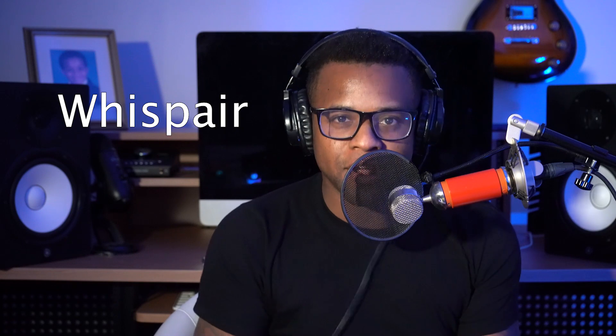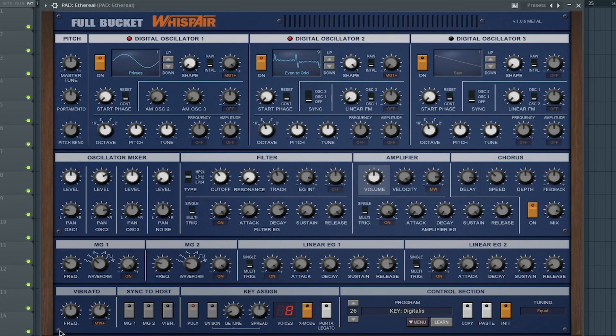Now the 18th best free synth VST is Wisp Air by Full Bucket. The 19th best free synth VST is G-R8 by Future Tone.